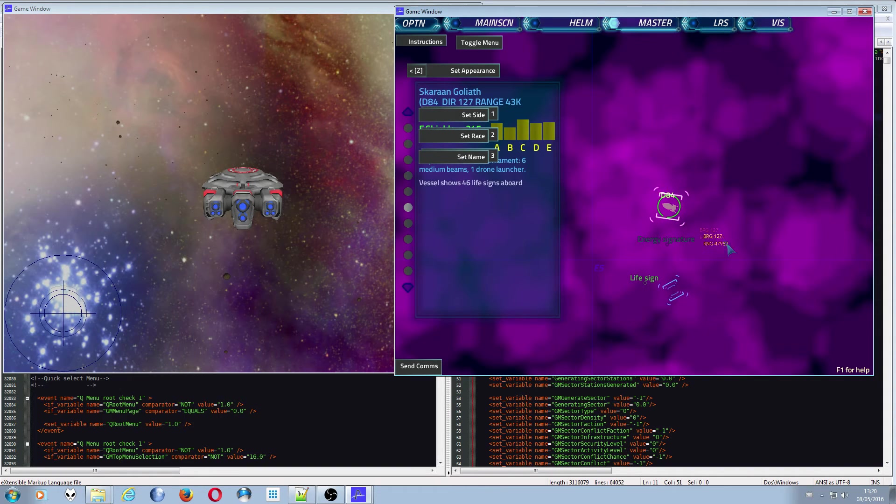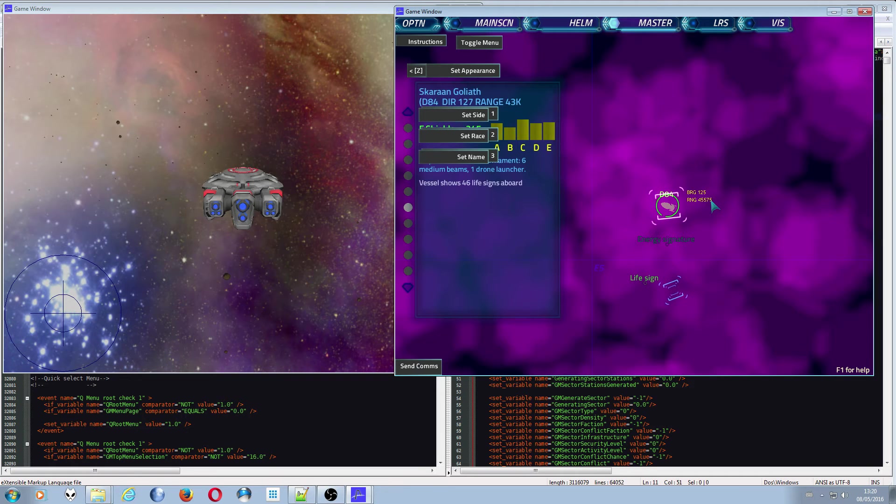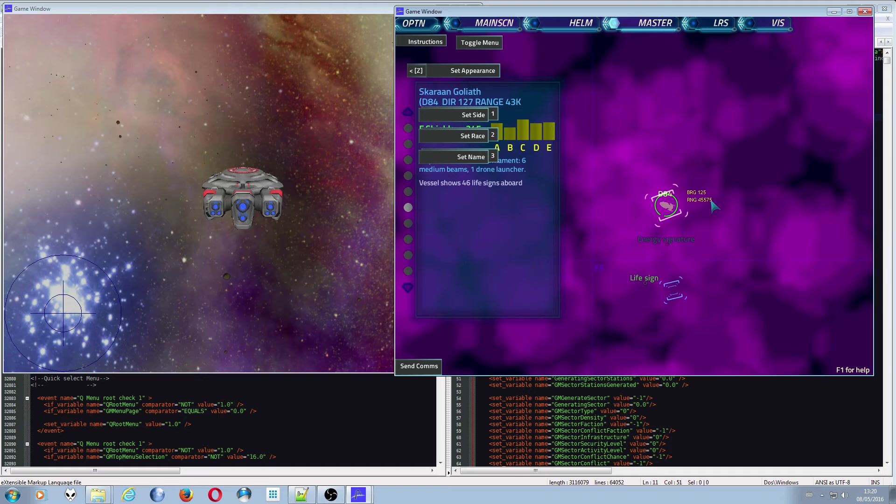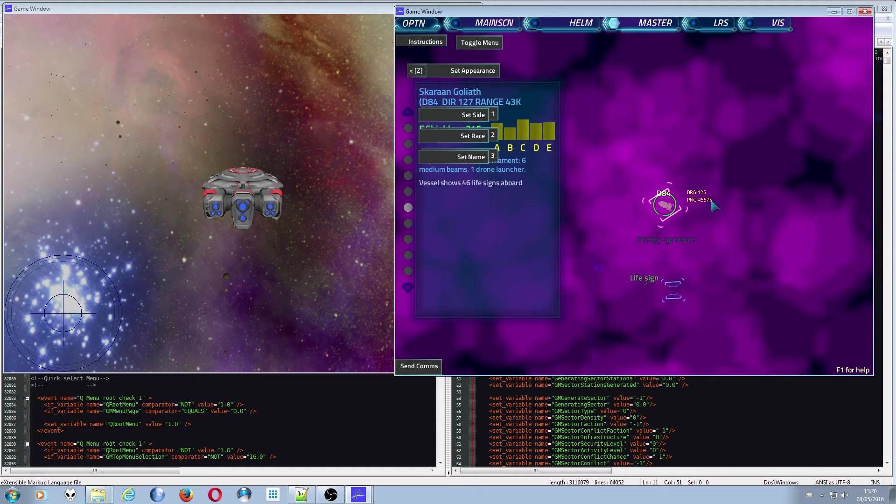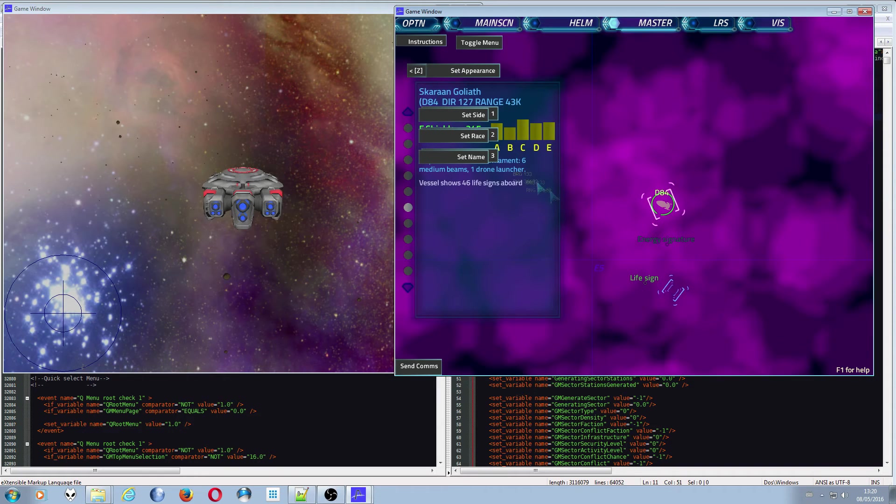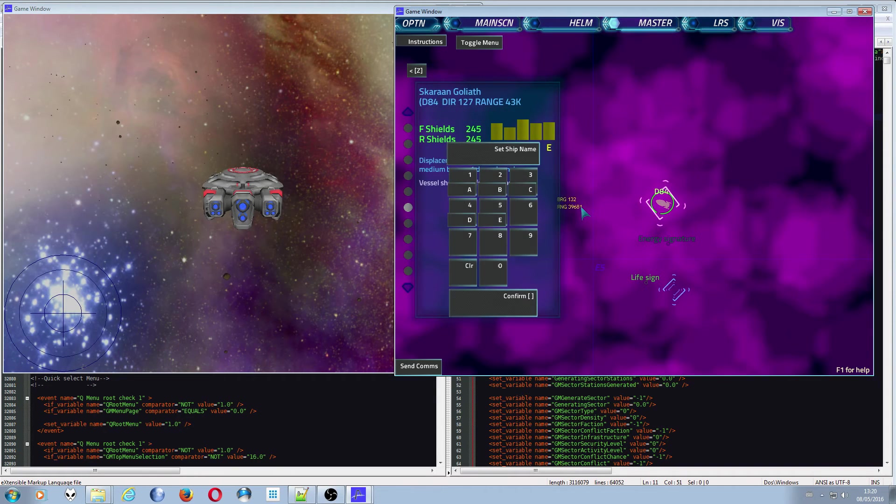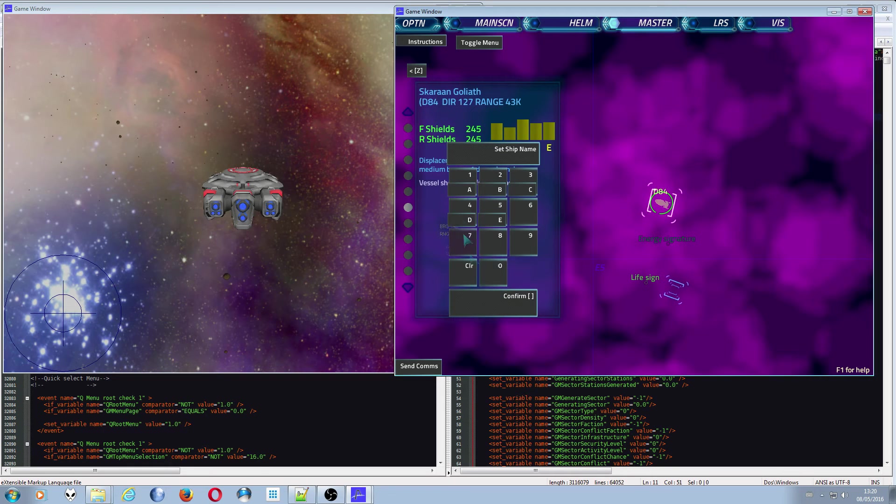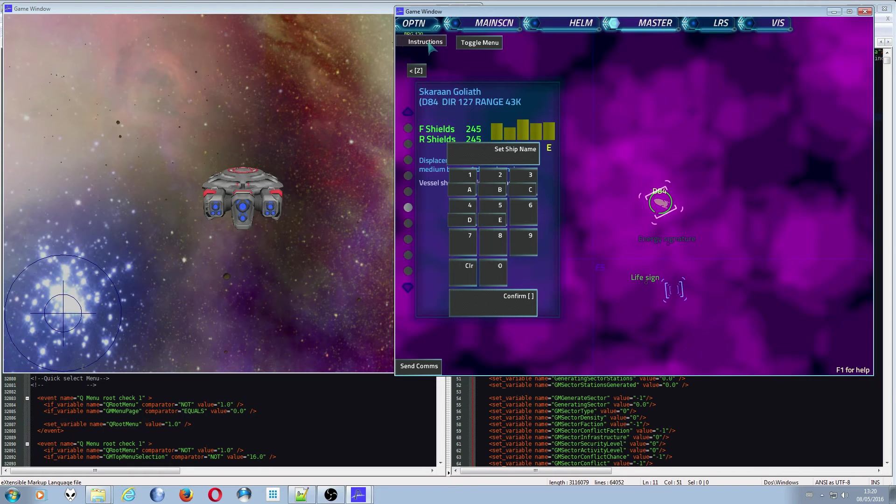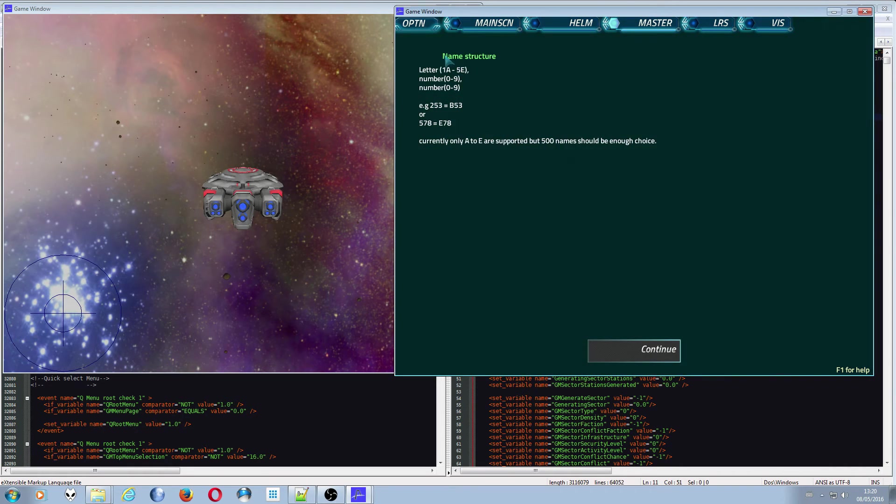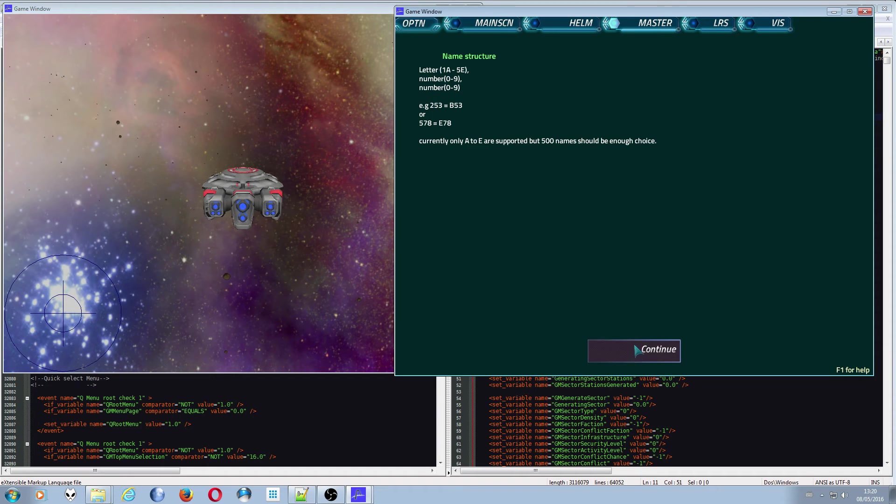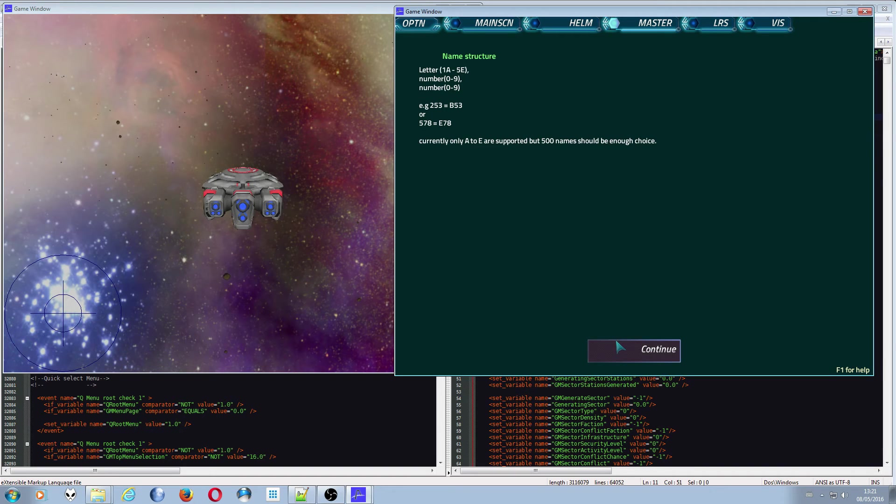If you want to make a specific name for a ship, a designation shall I say, not a name, because there is no storage in this mission script. There's no ability to store variables that are strings or anything like that. It's just numbers, which is very, very limiting, but I've done my best with the set name. And when you push set name, you can see we've got the number pad, we've got a little overlay here and the name structure. And the instructions here is letter number number. And so this gives us the ability for 500 separate names from A to E and from 00 to 99 on each one of those letters.